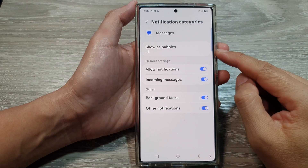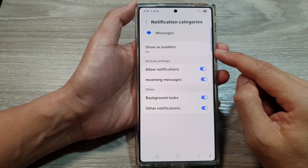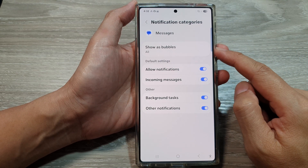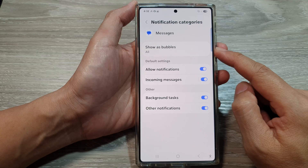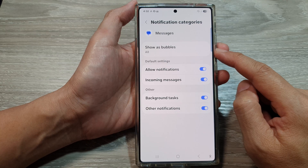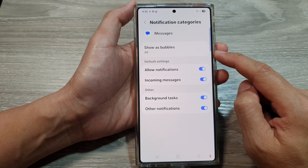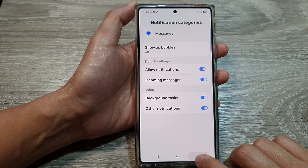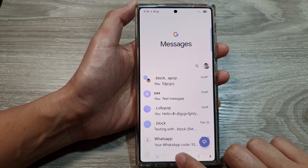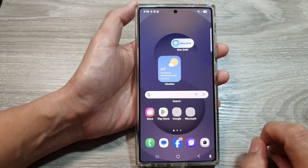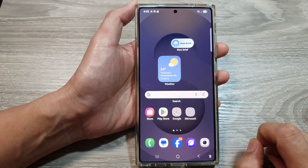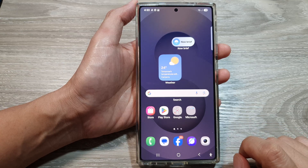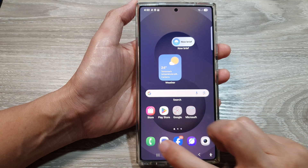How to show or hide text messages as bubbles on the Samsung Galaxy S25 series. First, tap on the home button to return back to the home screen. And from the home screen, open up the text messages app.